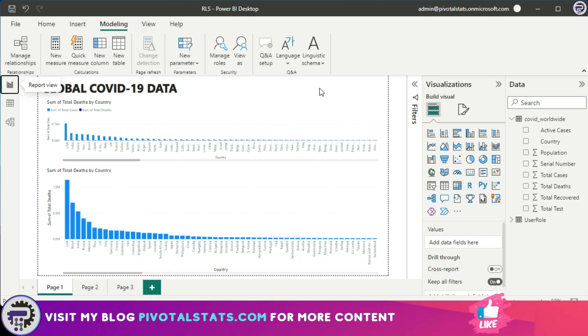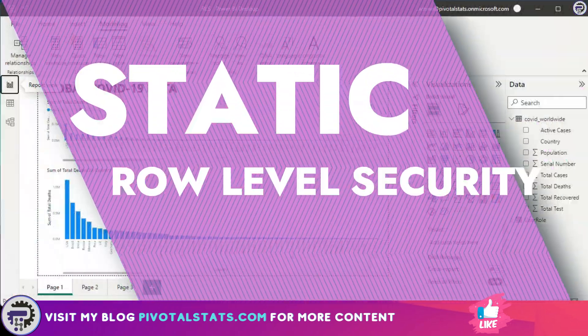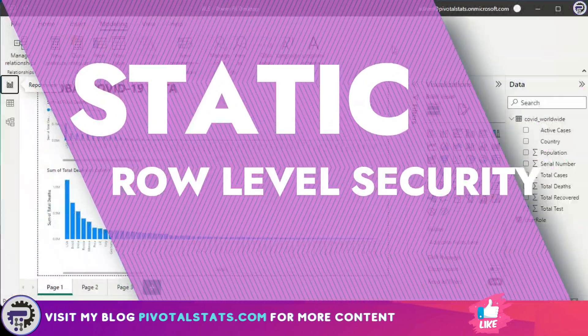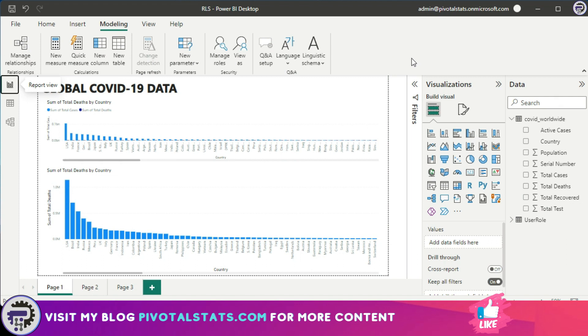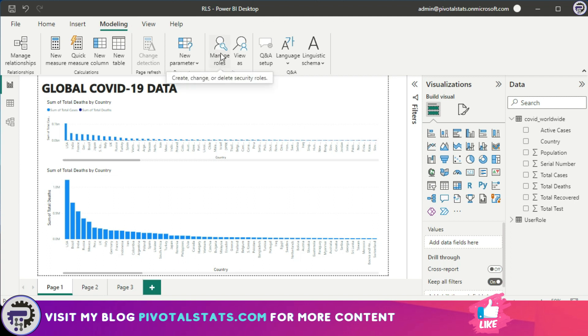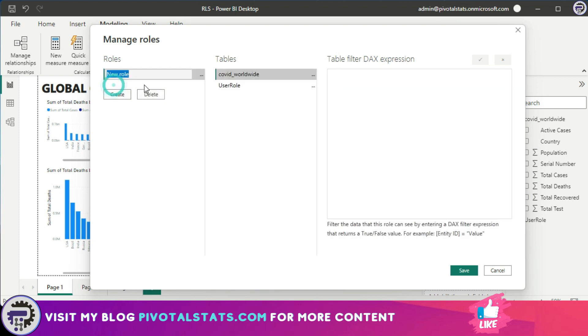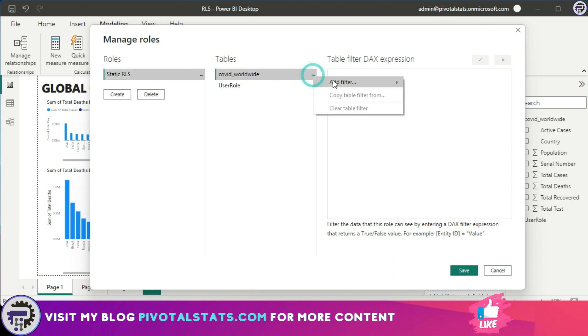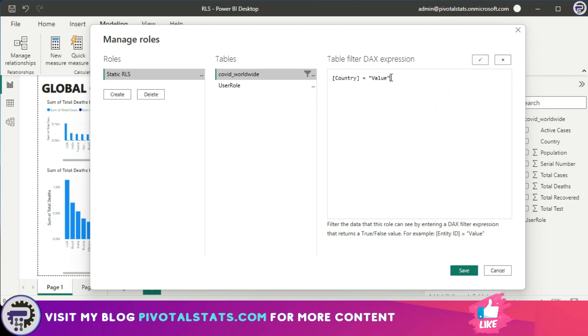Now we're going to look at how to apply a basic row level security using static RLS. The first thing that you need to do inside your Power BI Desktop is come to the Modeling tab, and within this you'll find a button called Manage Roles. Click there. Now in the new prompt, create a new role. This is where you are creating a role for managing your row level security. We'll call this Static RLS. We'll use the COVID worldwide dataset here.